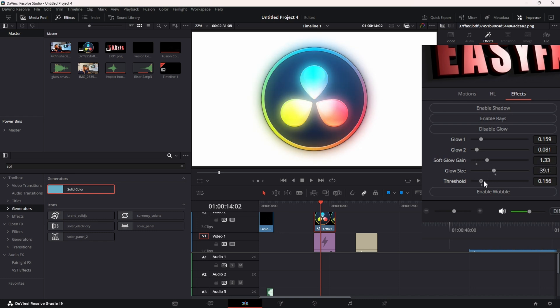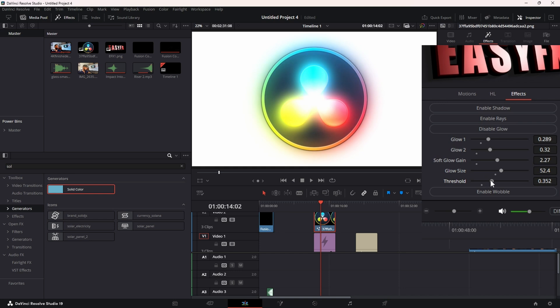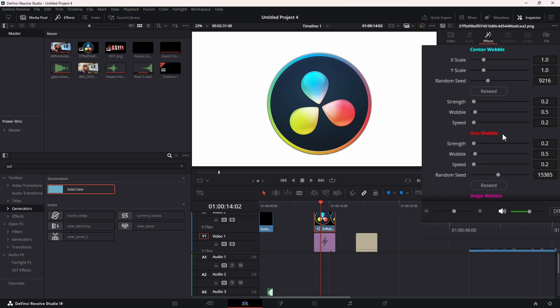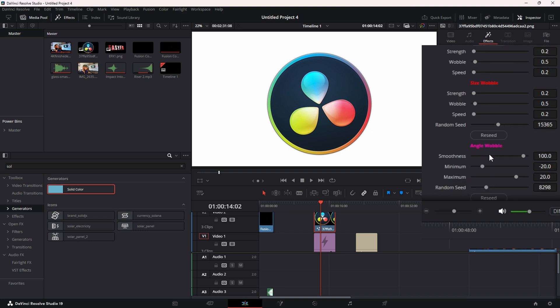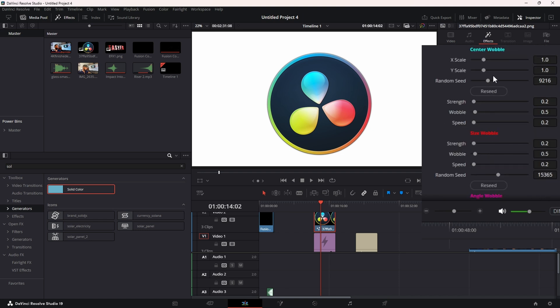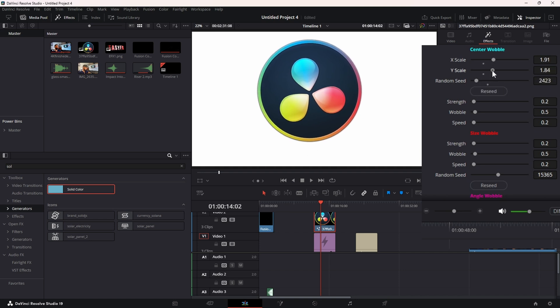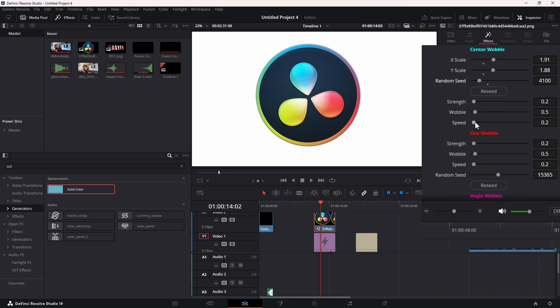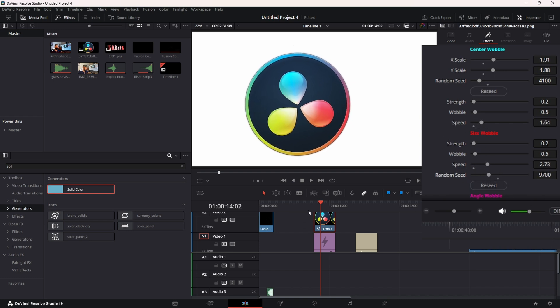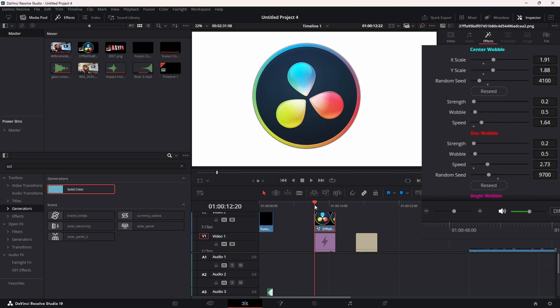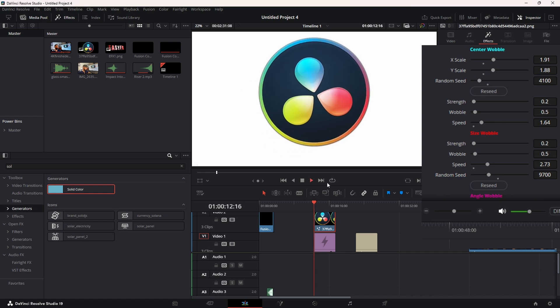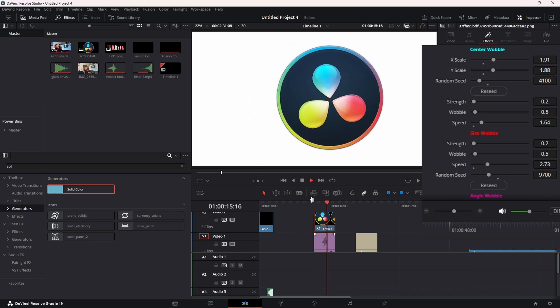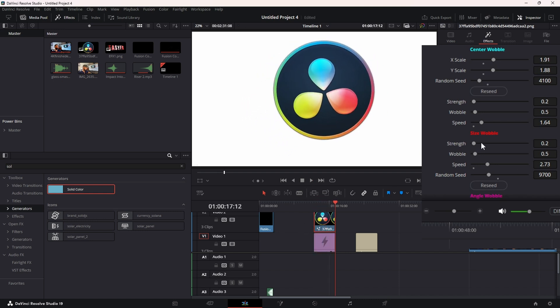And finally we have Wobble. This is going to control movement on three different scales: Size, Angle, and Center. And you can change the Seed, the Intensity, the Speed. It's basically all customizable. And if you'll see, it just kind of hovers around, floats - adds some life to your animations.